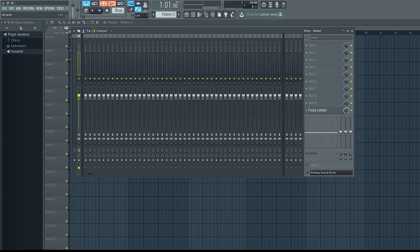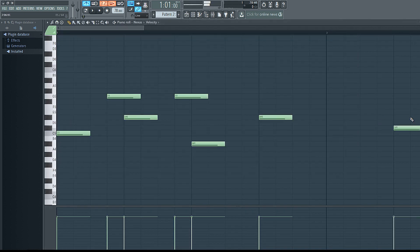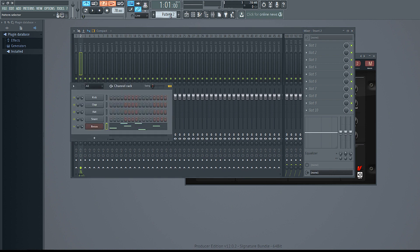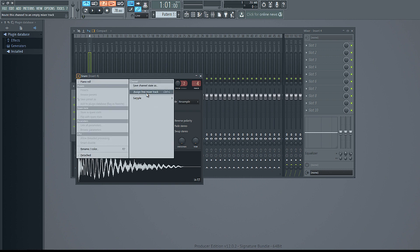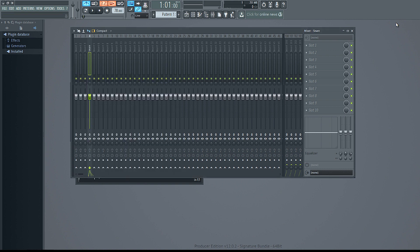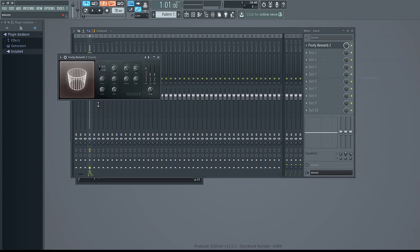Then you have your mixer — pretty simple. The master channel: whatever you put on the master channel is going to affect everything. So if you add a reverb to the master, every instrument is going to get that reverb. Now you have your individual channels. Let's say you want to put a reverb just on the snare — you come to whatever pattern your snare is on, right-click it, and assign a free mixer track. Now you have the snare on its own channel and you can add effects just to the snare, like reverb or delay, without affecting everything else.